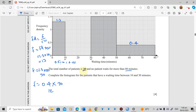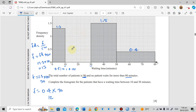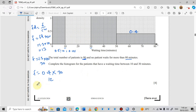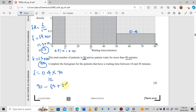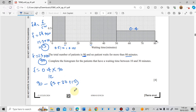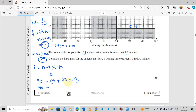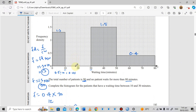The total frequency is 90, so the missing bar's frequency equals 90 minus the sum of the known frequencies: 90 − (13 + 30 + 12) = 90 − 55 = 35. So the frequency for the missing bar (10 to 30 minutes) is 35.